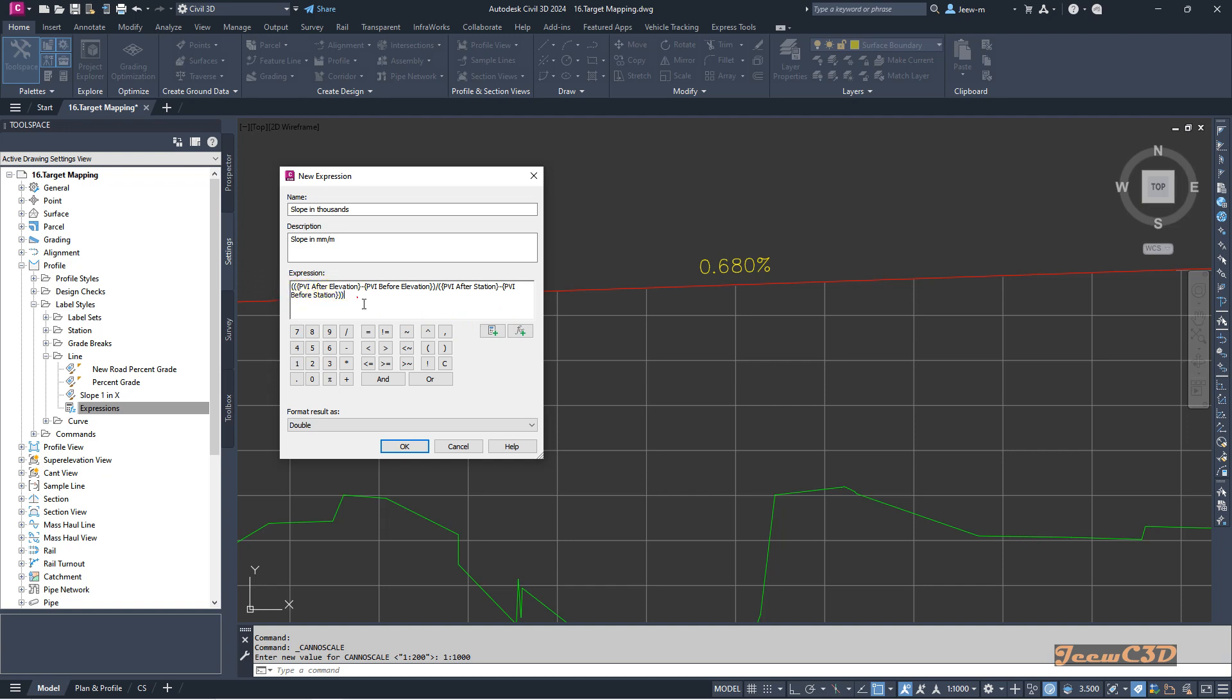If you are going to use percentage, you multiply by 100 to get the percentage. To get thousands, you multiply by 10. So I will multiply this by 10 at the start.